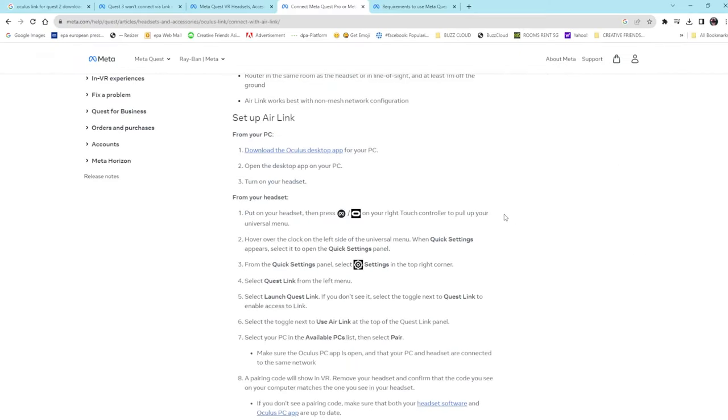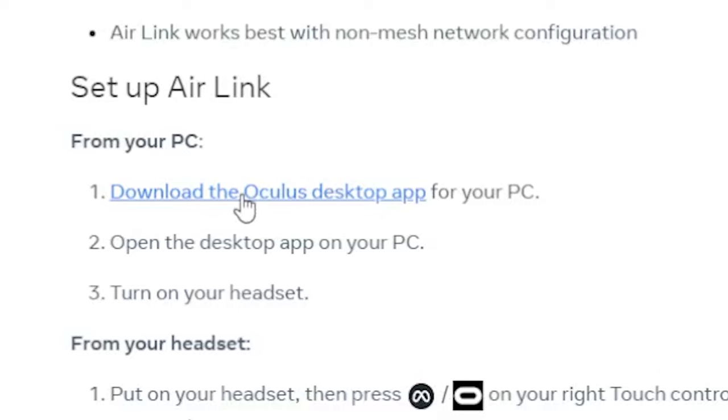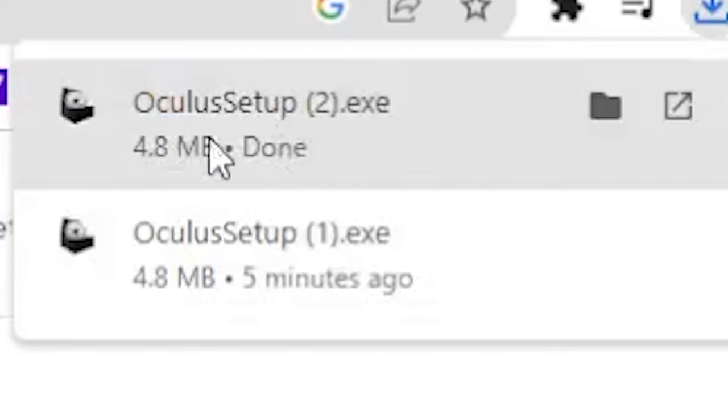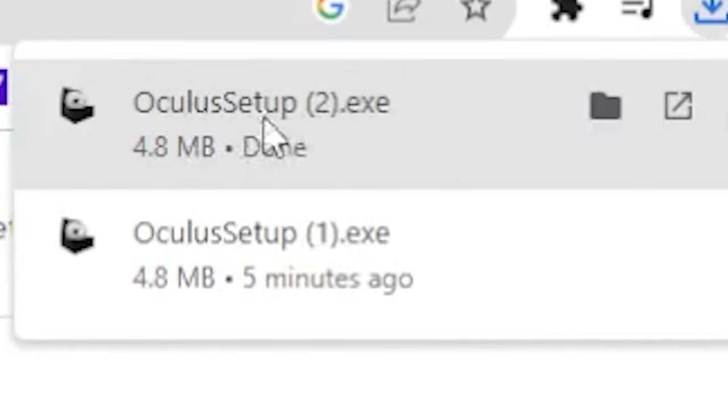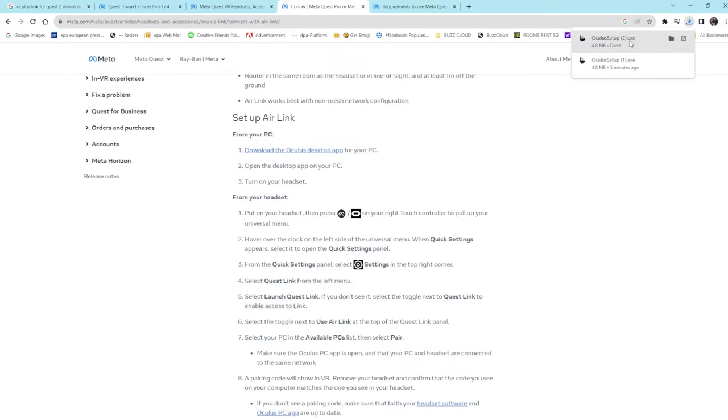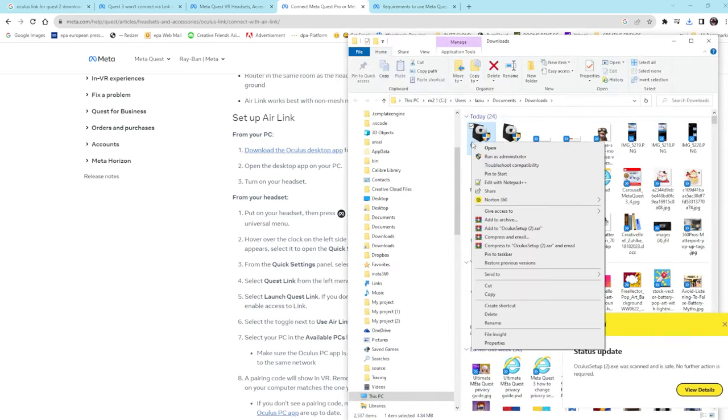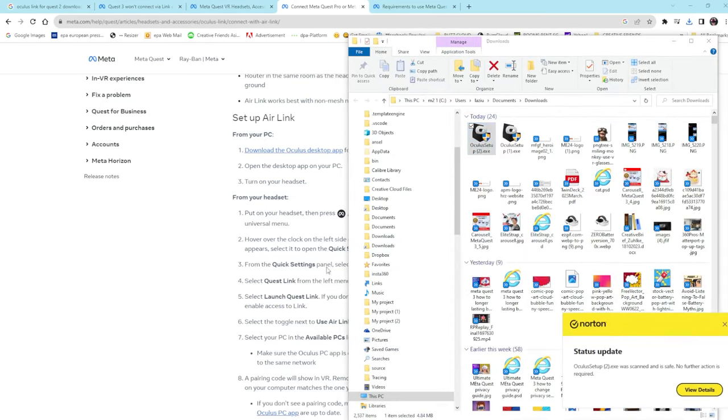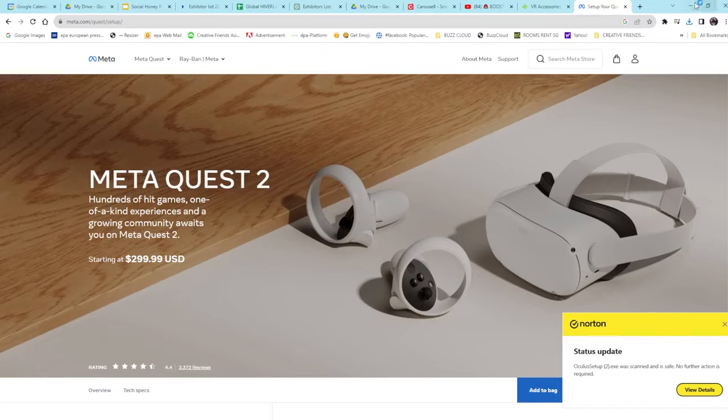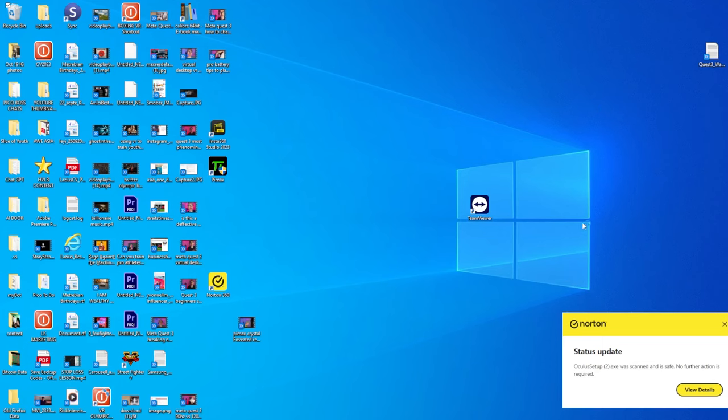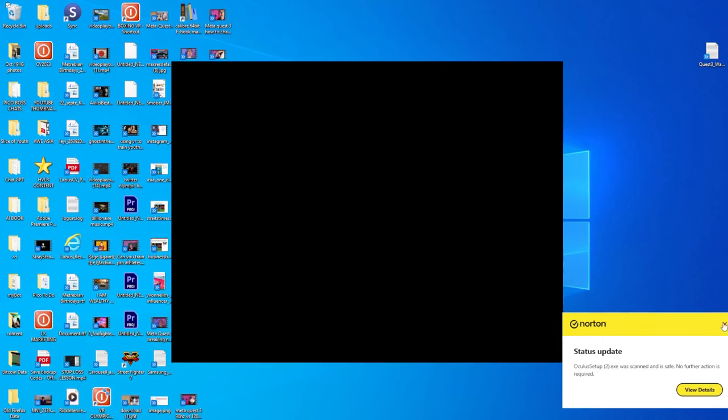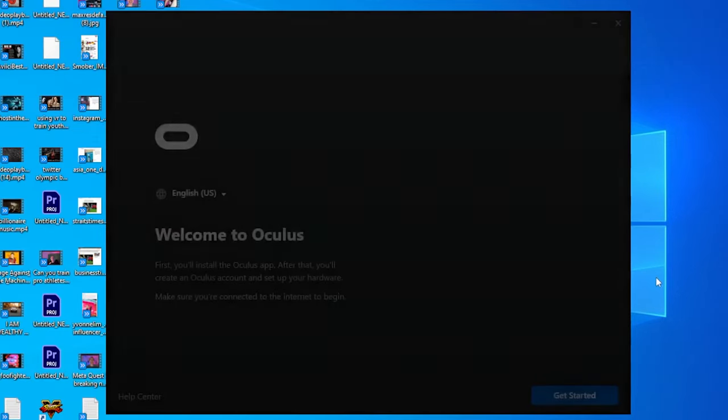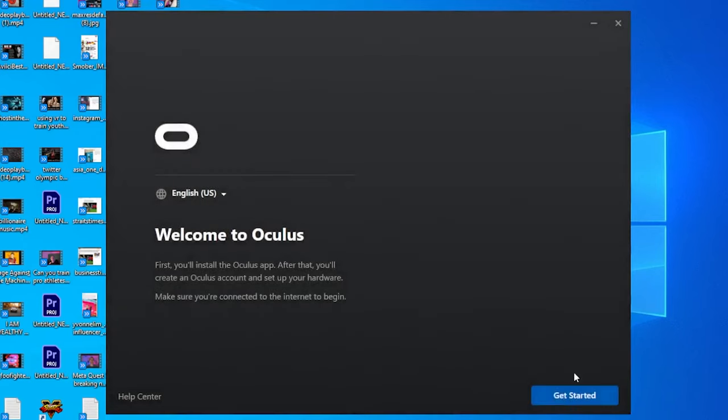I'll put the link in the description below. Just click on this and it will automatically download. Once it's downloaded, go to wherever it is, run as administrator, and the install should start.